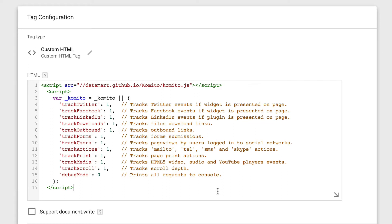You'll see in the configuration there are a whole range of different interactions that can be tracked automatically. By default, we'll be tracking all of these interactions as events into Google Analytics. If there is an interaction that you don't want to track, or that you already have tracked using another method, you can disable it by changing the one to a zero.